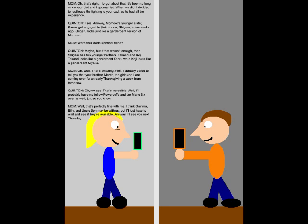Oh, wow! That's amazing! Well, I actually called to tell you that your brother, Martin, the girls, and I are coming over for an early Thanksgiving a week from tomorrow. Oh my god! That's incredible! Well, I'll probably have my fellow Powerpuffs in the main six over as well, just so you know.